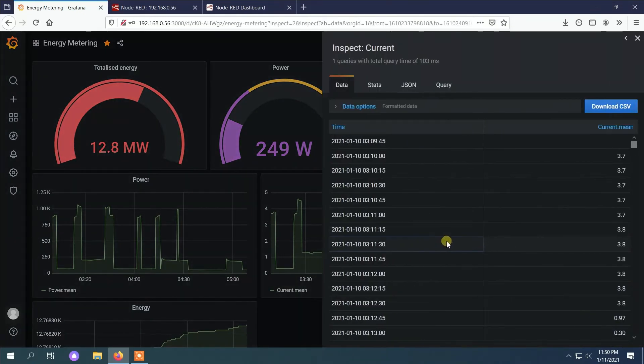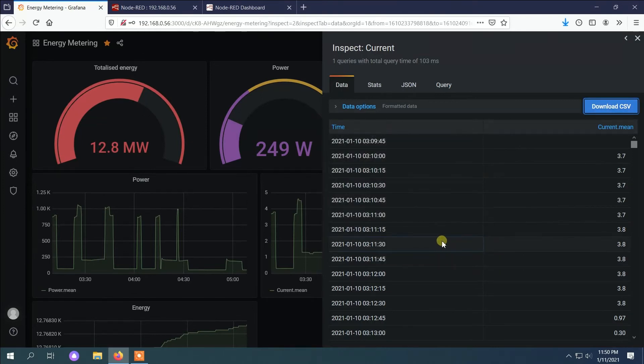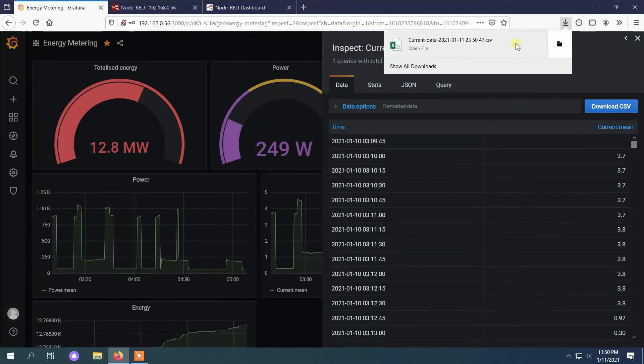You can also download the file as a CSV file which can be later analyzed.